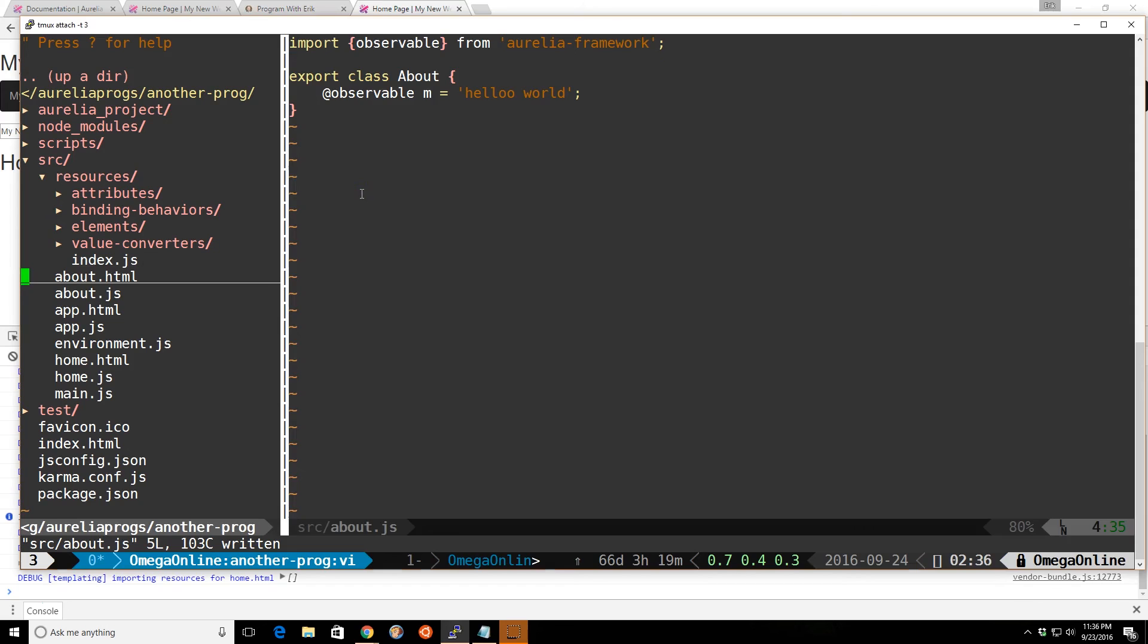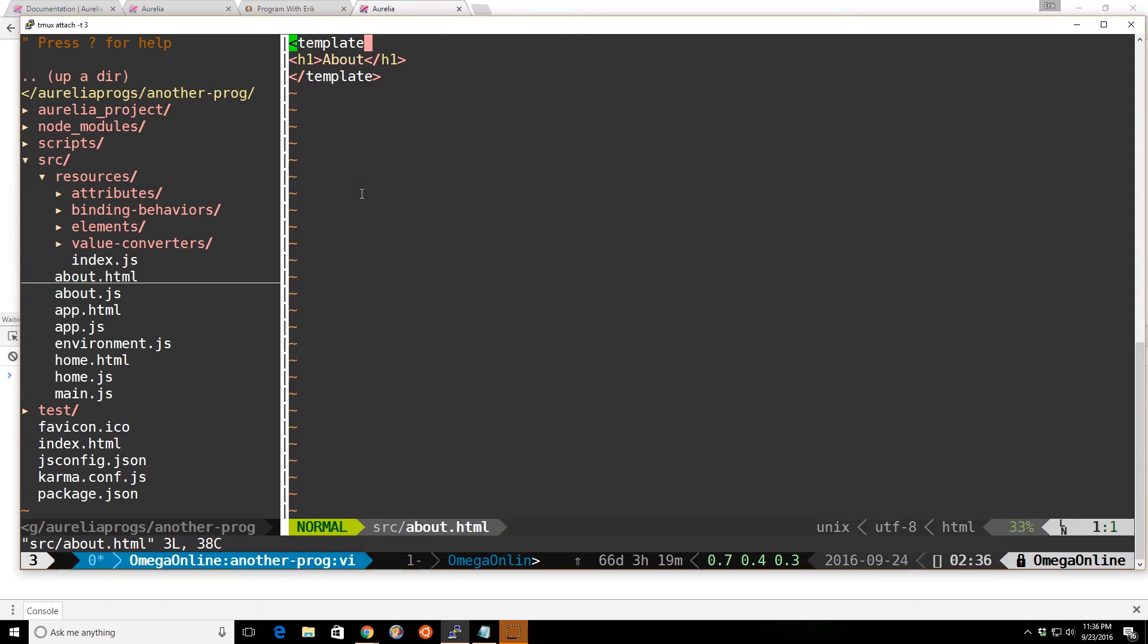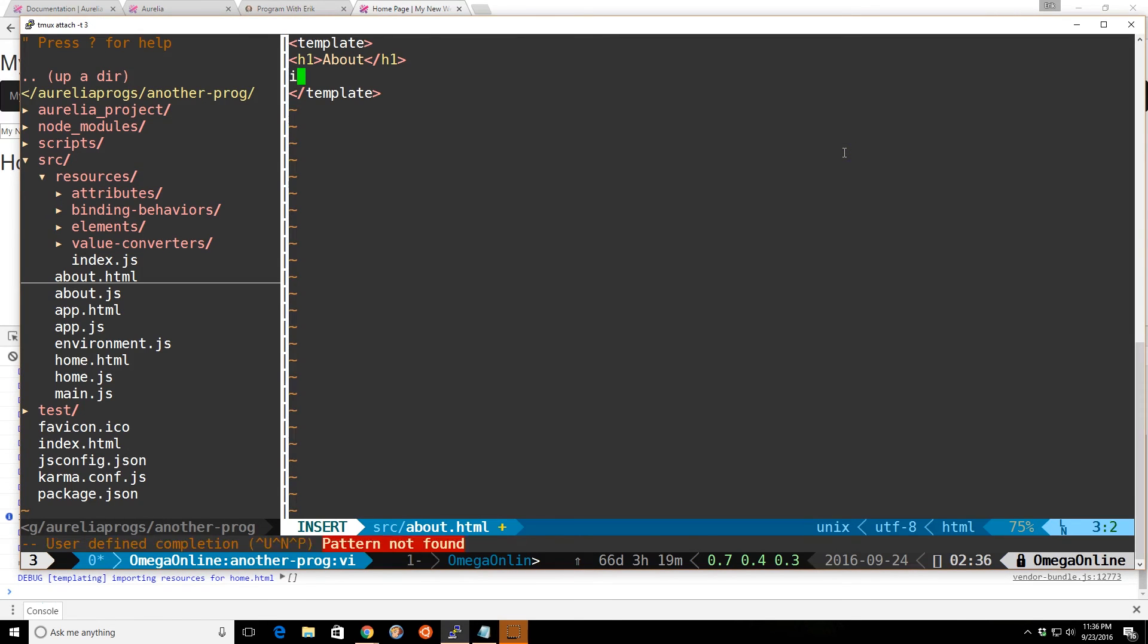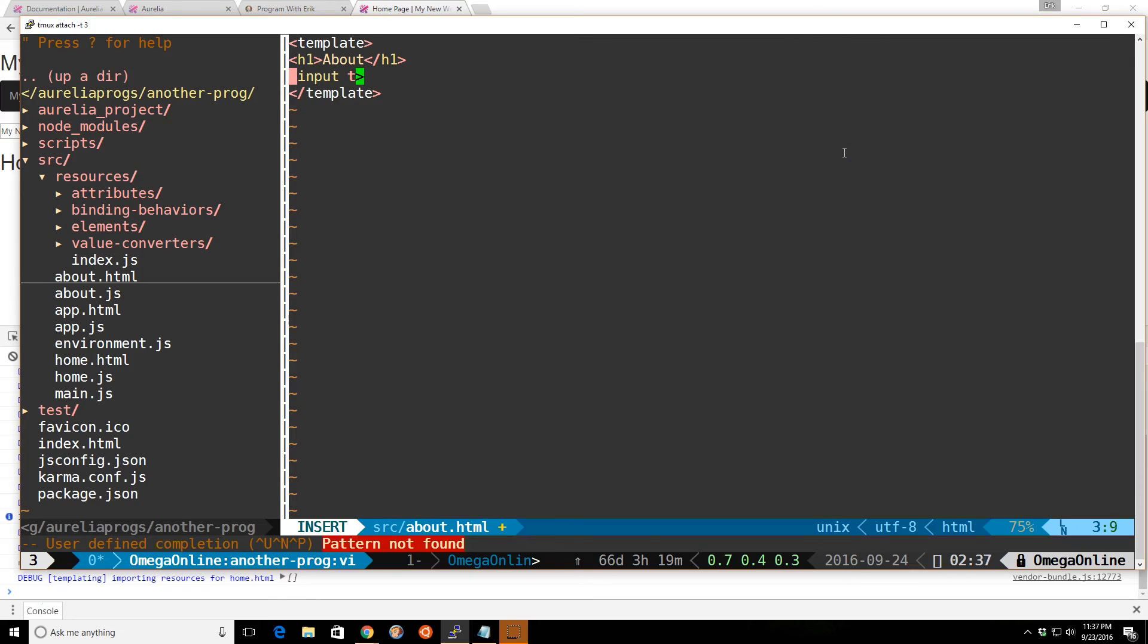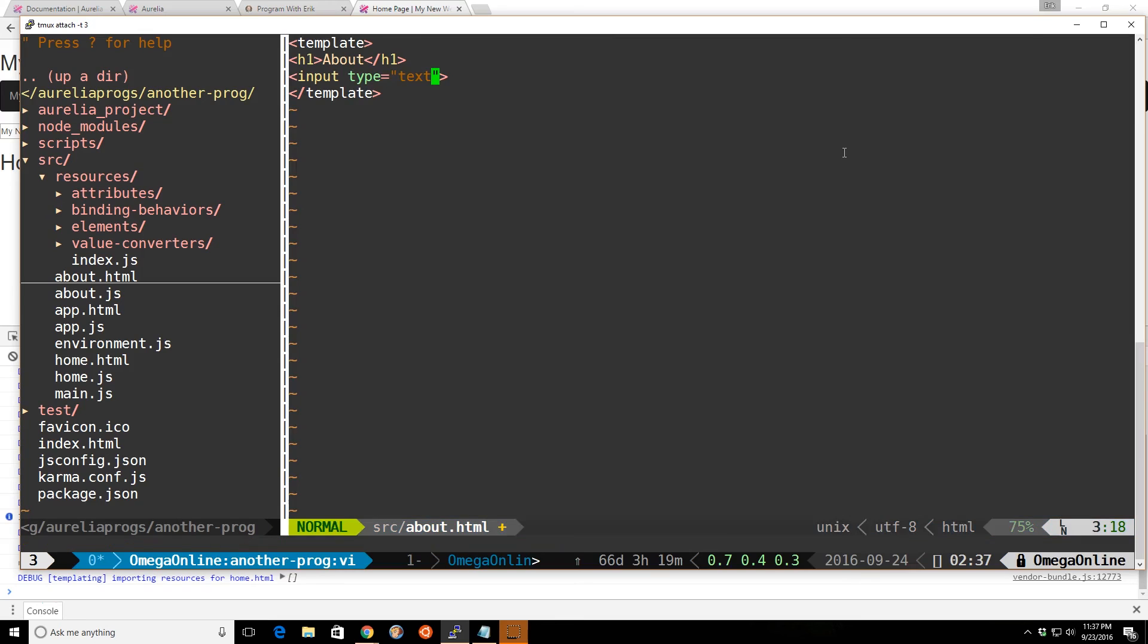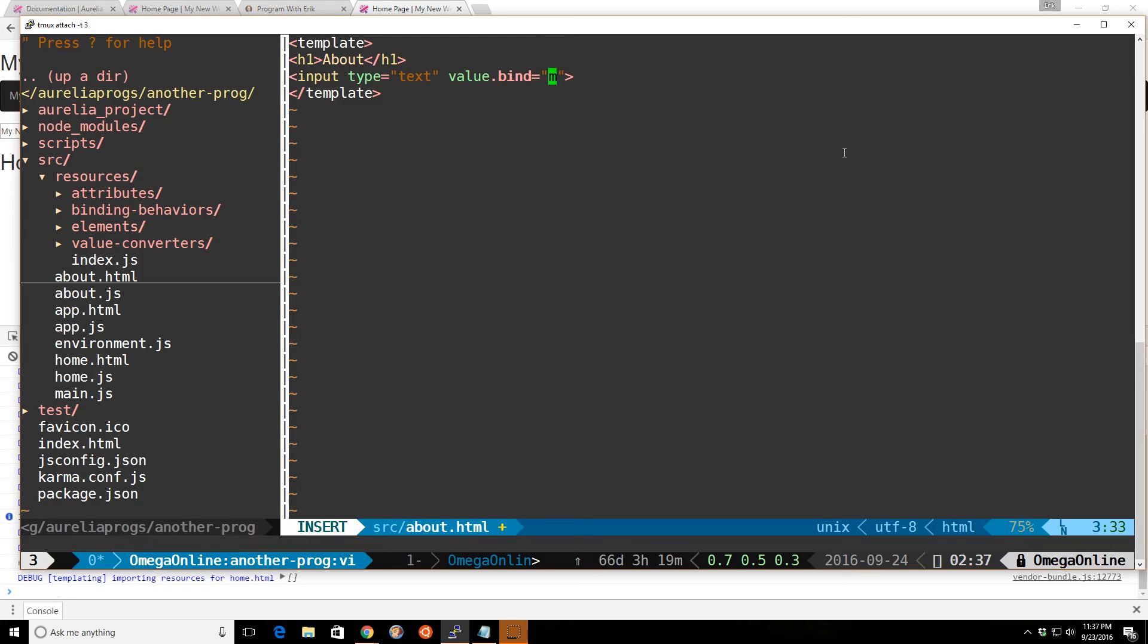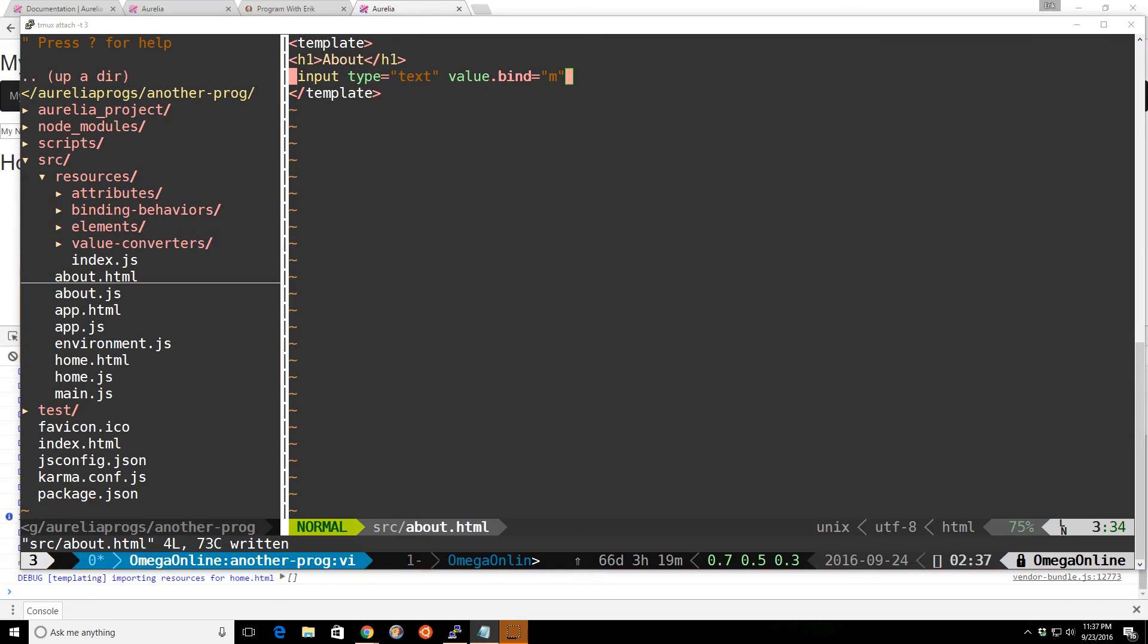And then inside our HTML, we'll go ahead and add a message. And we'll do kind of the same example we saw before. But this time here, instead of in the custom element, we'll do value.bind equals m.